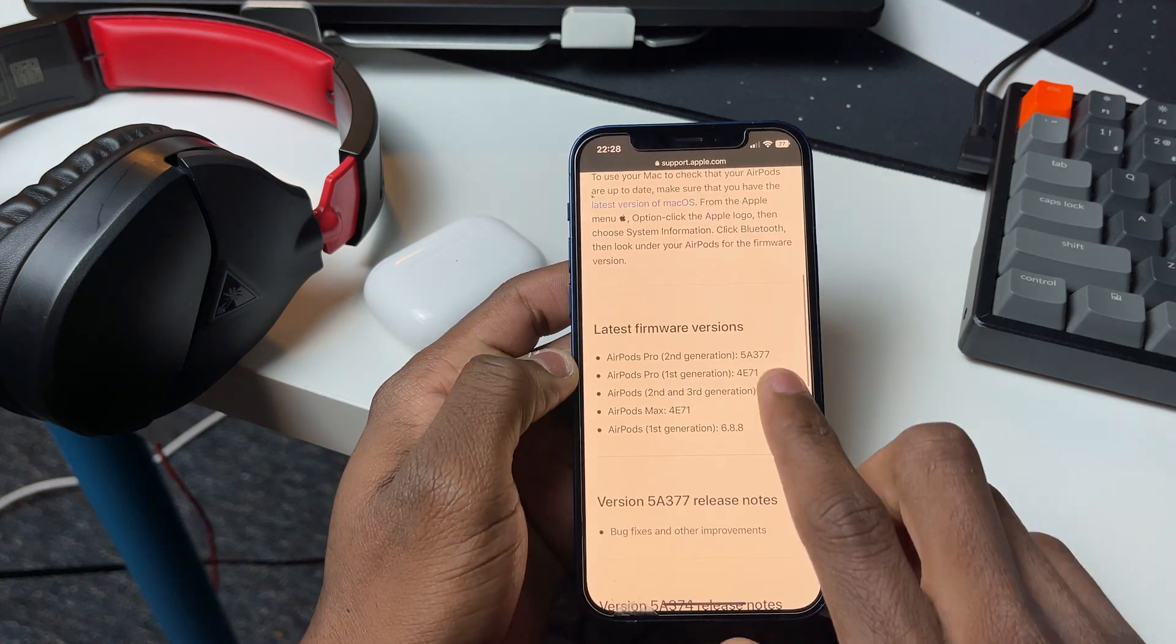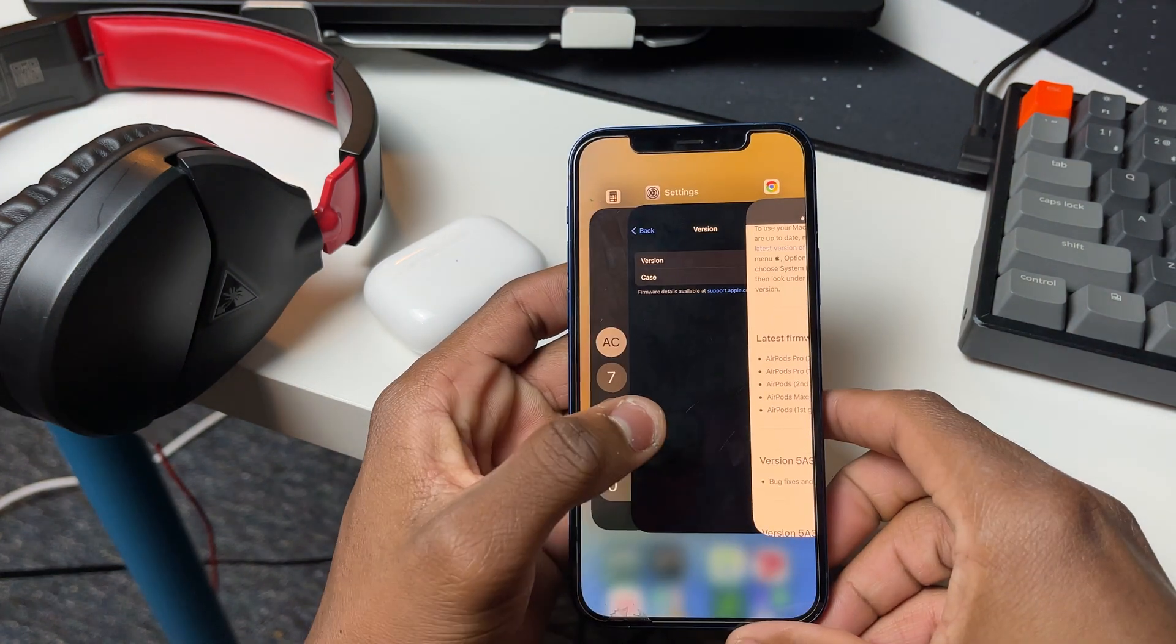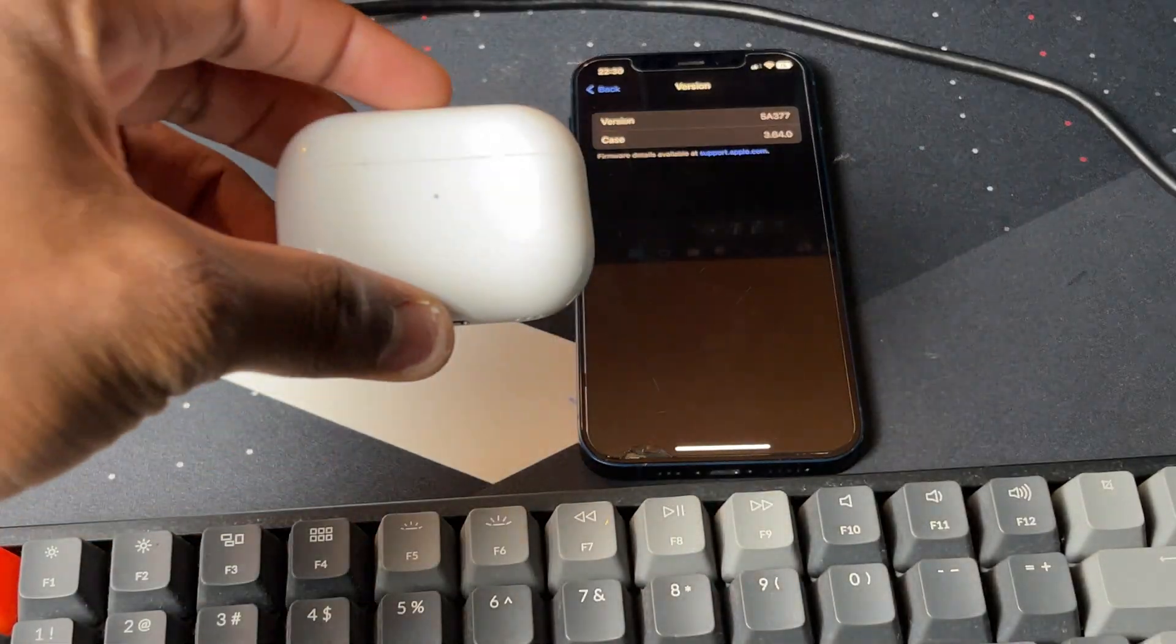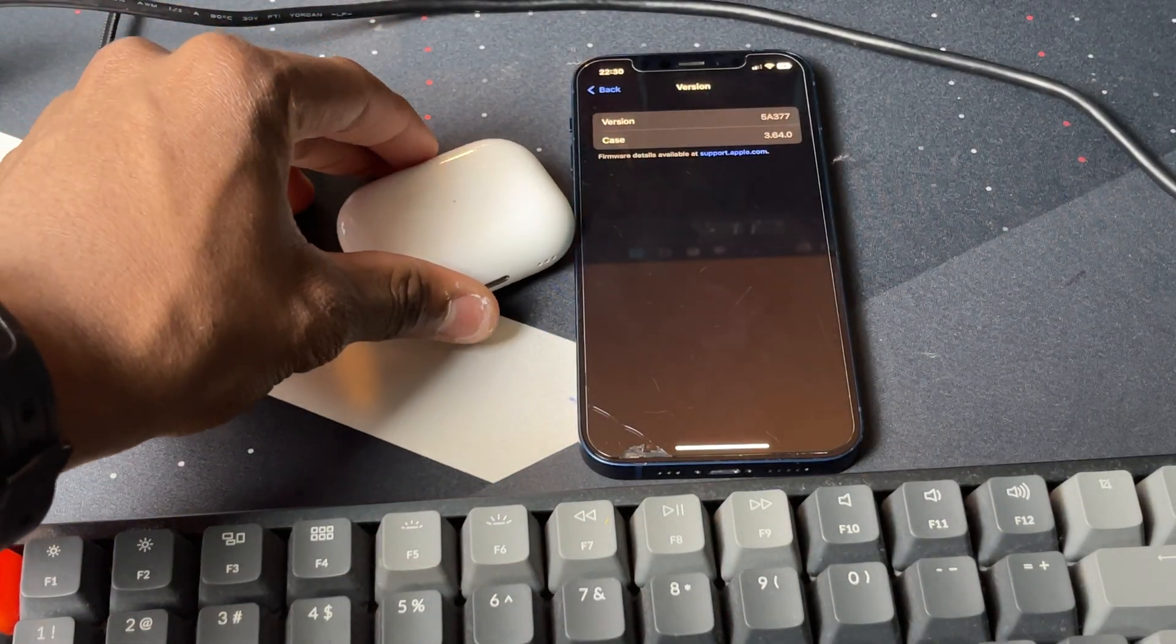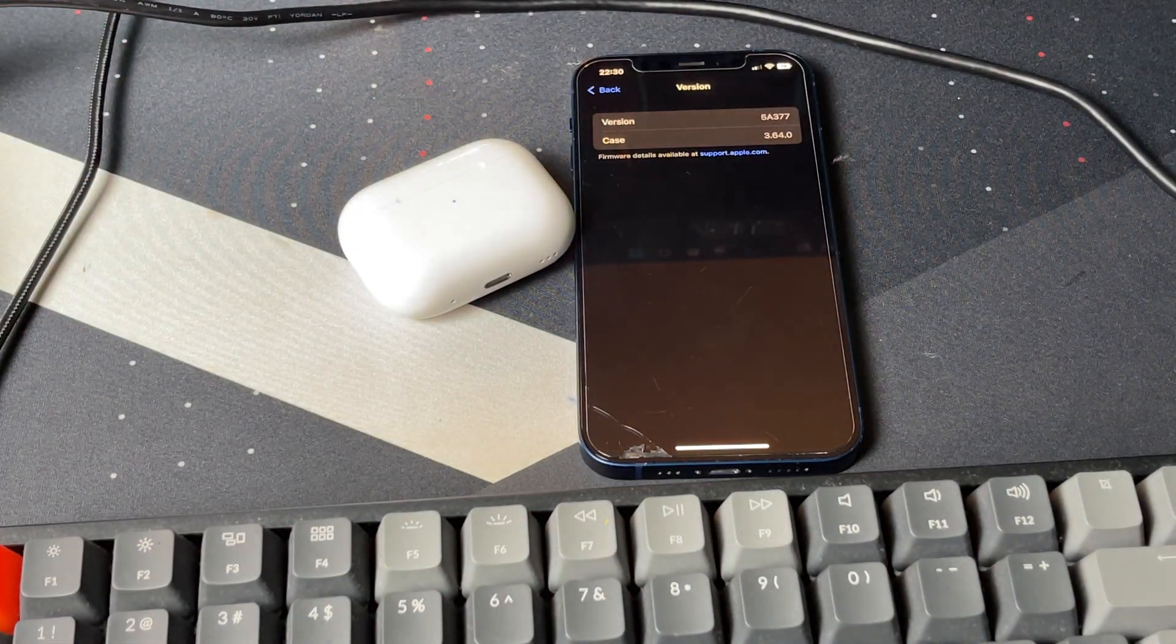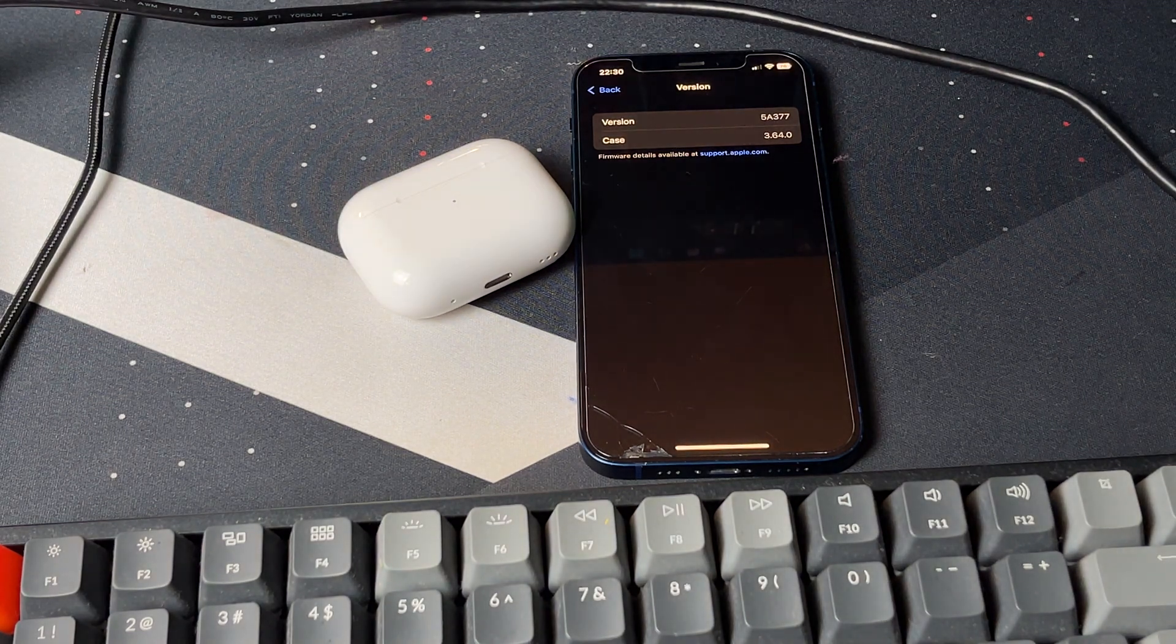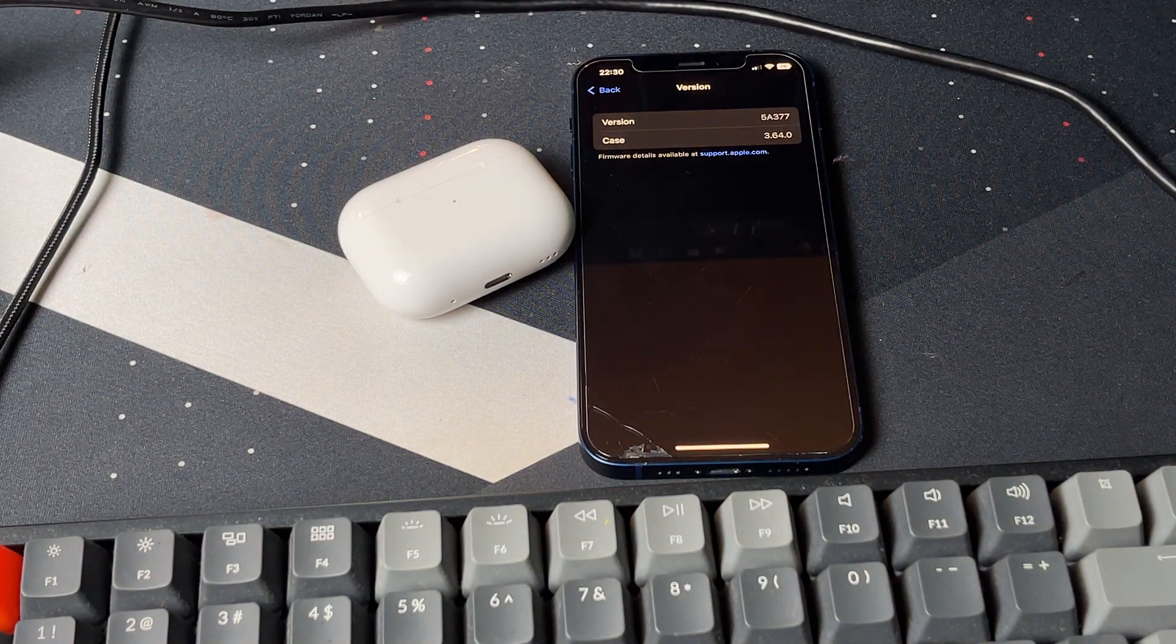If you realize that the firmware for your Apple AirPods Pro 2 is not the latest, then to update it, all you need to do is place your Apple AirPods Pro 2 next to your iPhone and give it around 30 minutes, and it should update automatically.